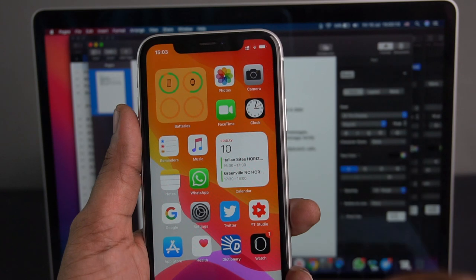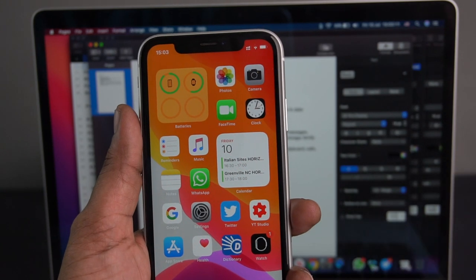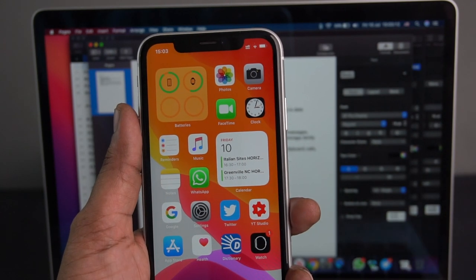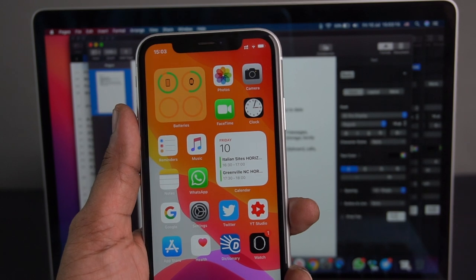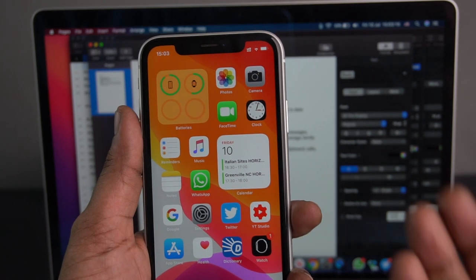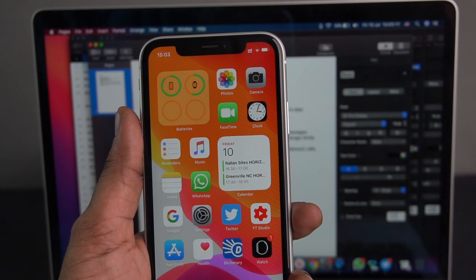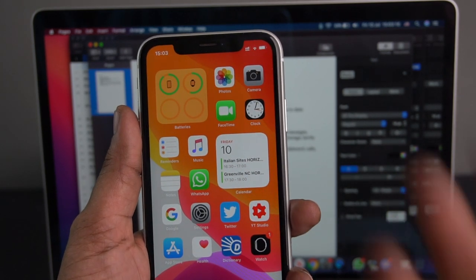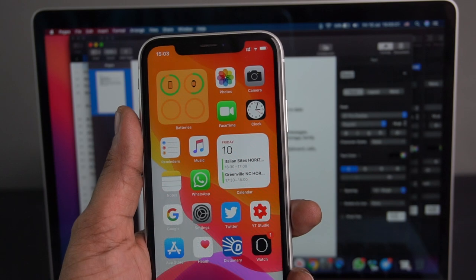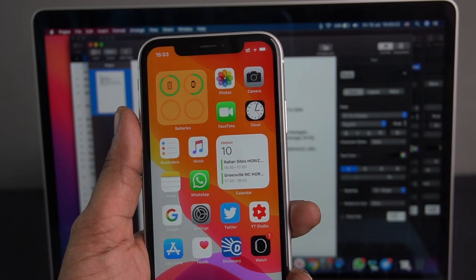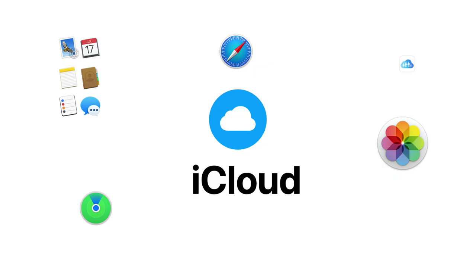You can use iCloud. If you use iCloud, you will have access to your App Store. You can download apps, purchase apps, and download music in iTunes. iCloud is a storage facility.